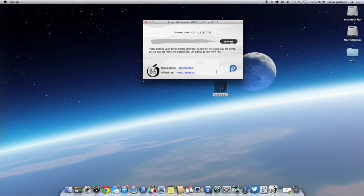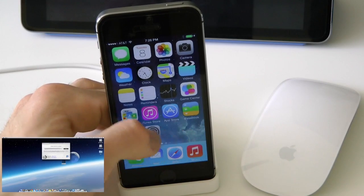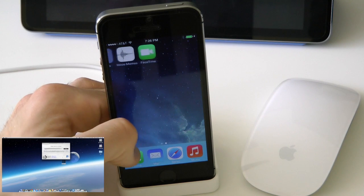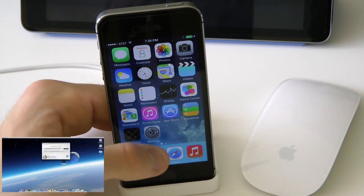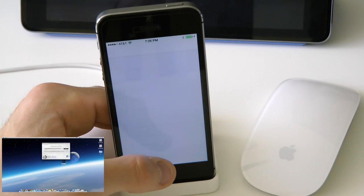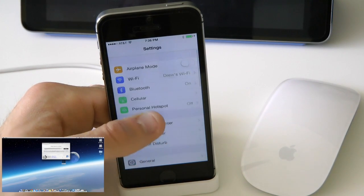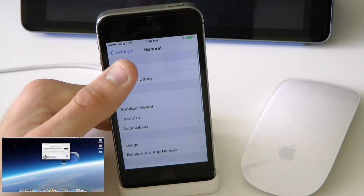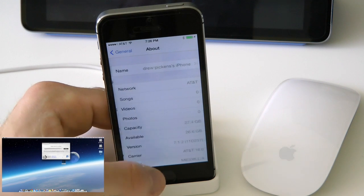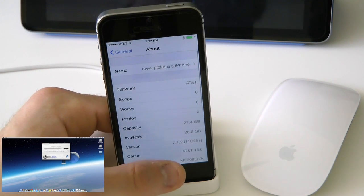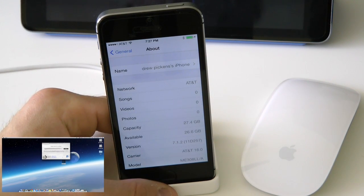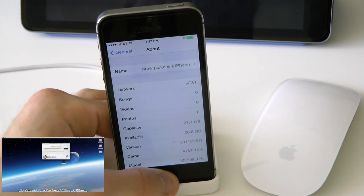It's very simple. I went ahead and restored my device — I had some problems doing it before, so I am starting off fresh as you can see. I do want to show you guys that I am on 7.1.2. So you go into Settings, General, About, and right there it is: 7.1.2.